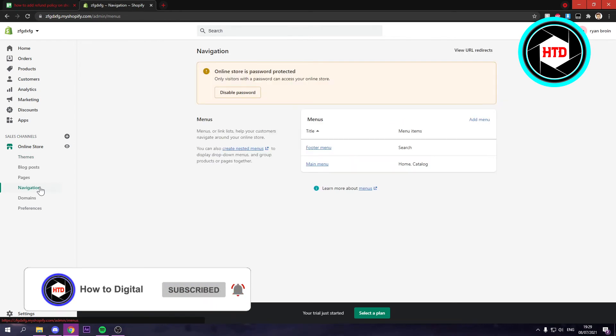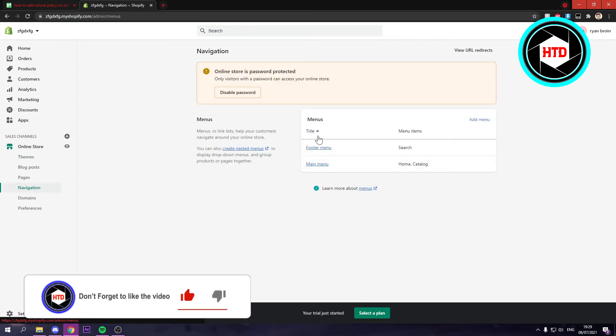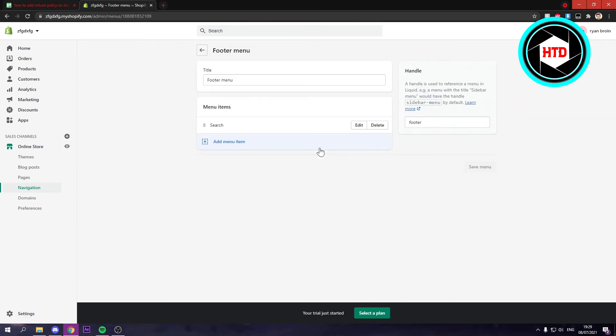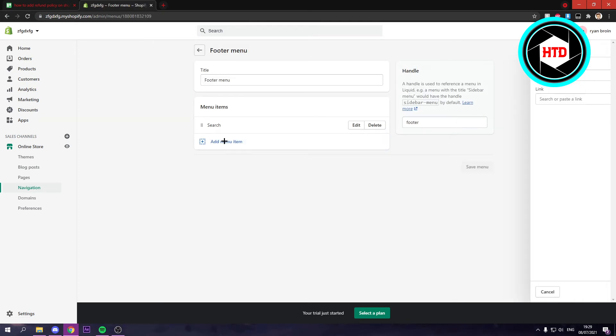Here in navigation, you can either select the footer menu or the main menu. For now, I'm going to add it to the footer menu right here. In order to add it, you want to click on add menu item here.